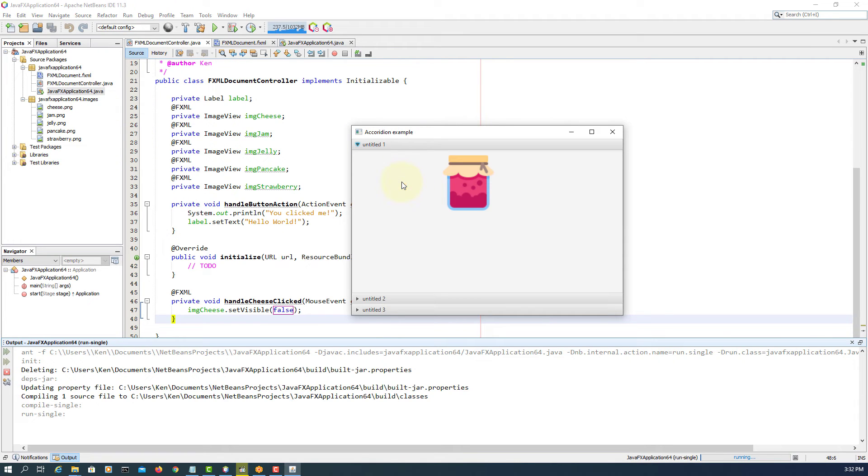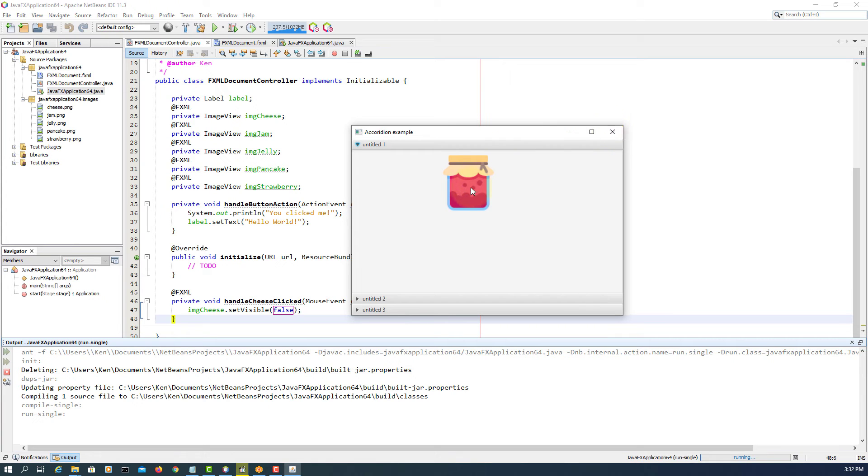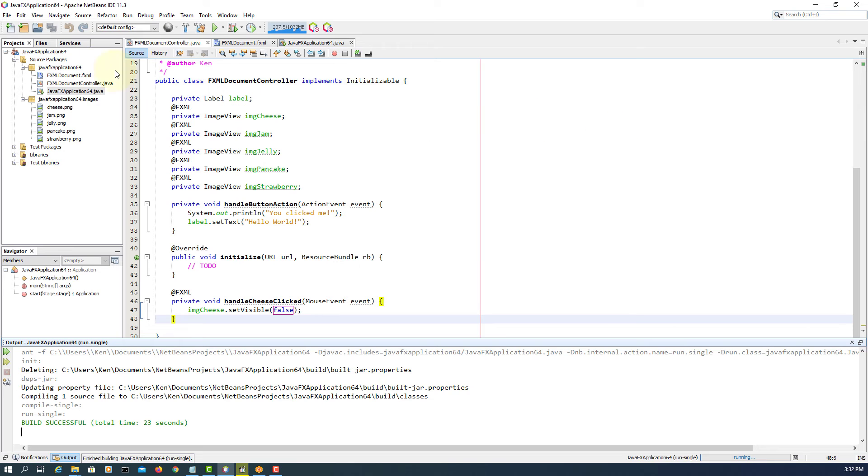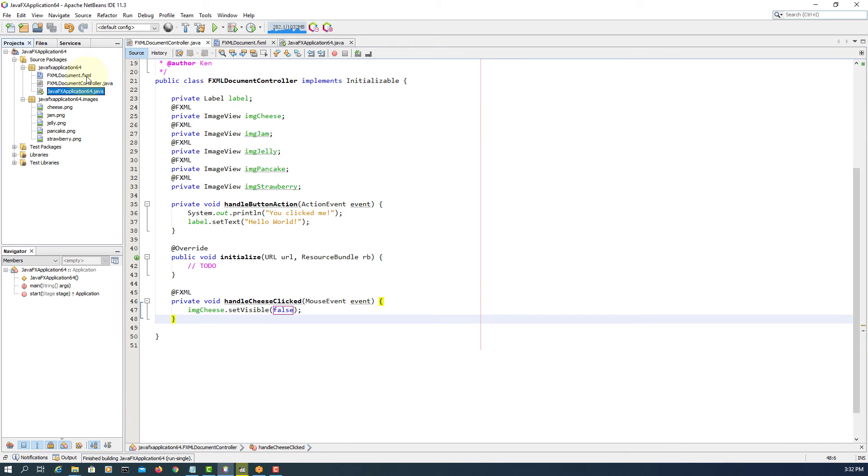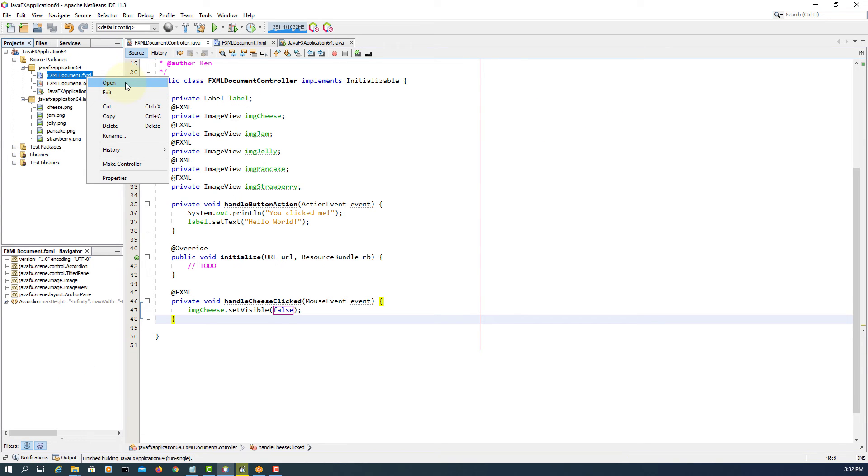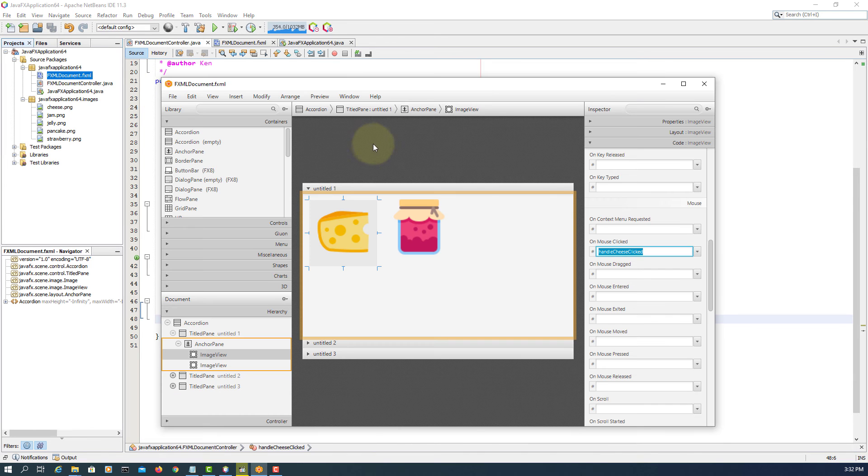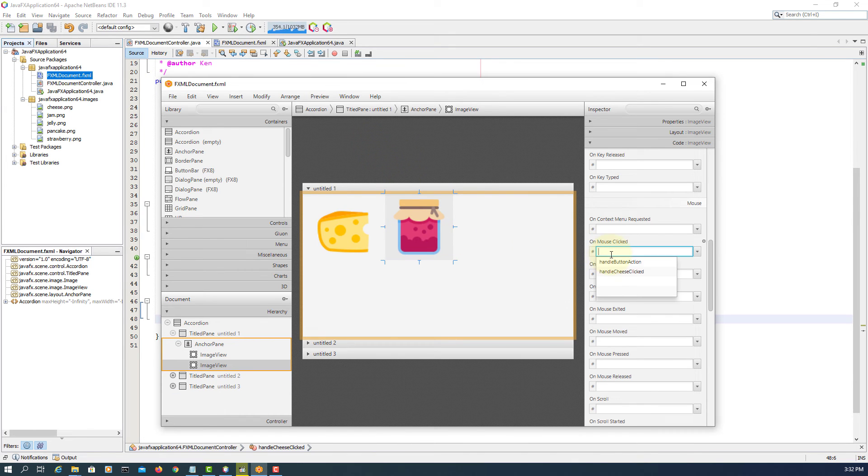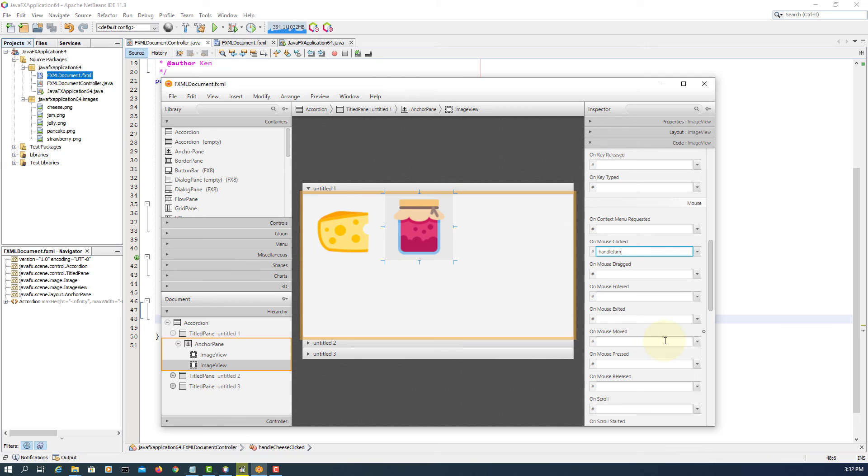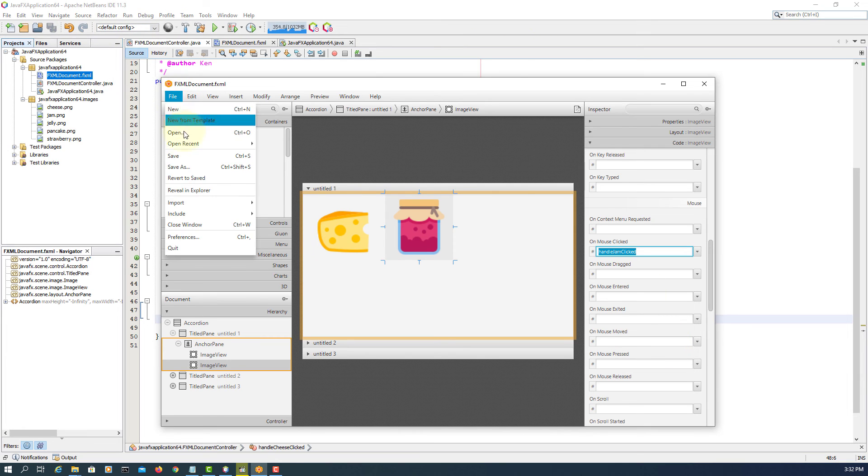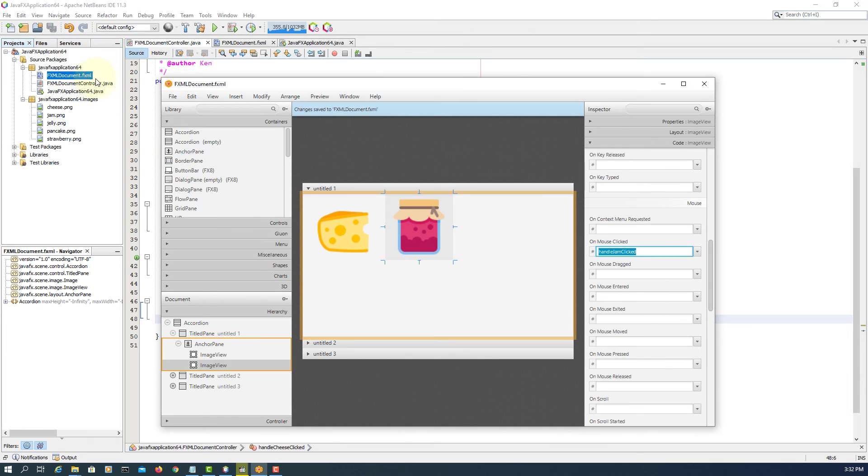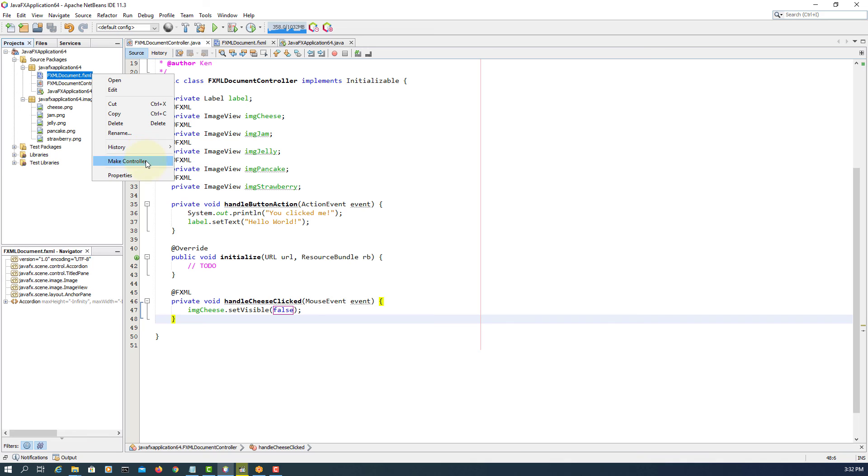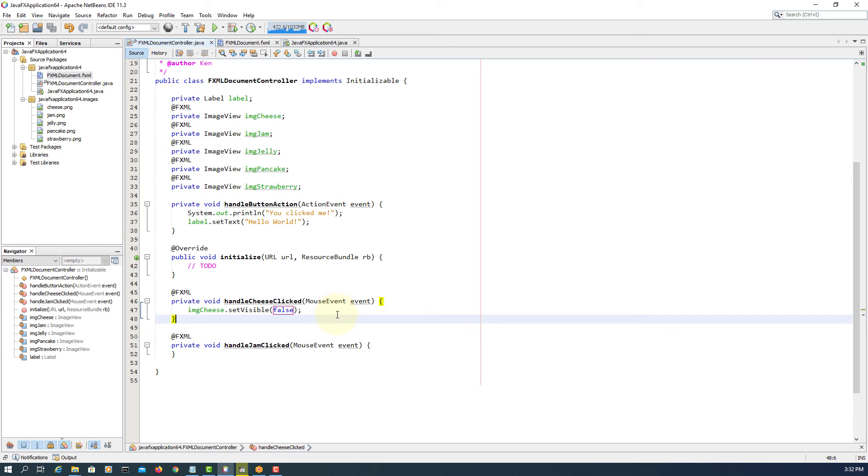Let's see what happens. If I click that cheese image, it looks like it disappears. So let's look at jam. This time I'm going to do another mouse click if I click the cheese. Handle jam click, that's it. Save. So here is the event handler.